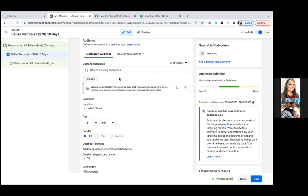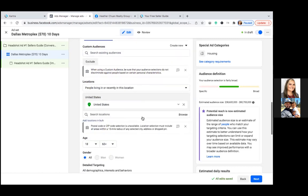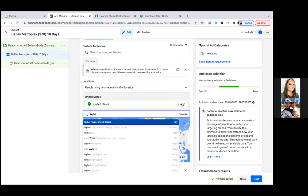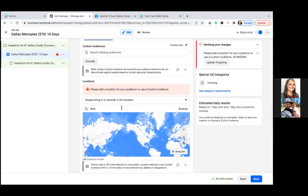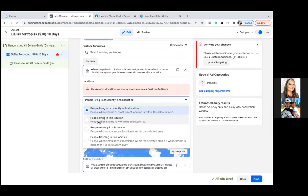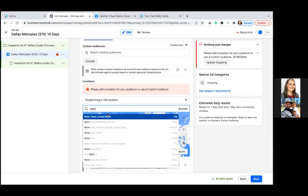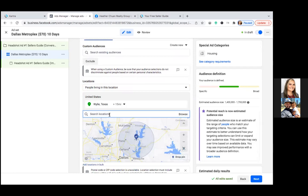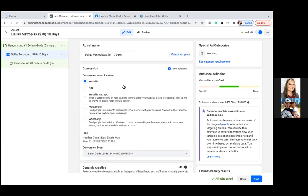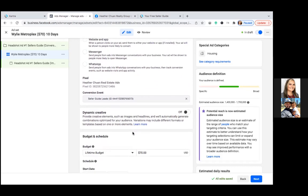For locations, X out the United States and hit the dropdown — select 'People living in this location.' We always want people living in the area, not travelers. You can enter your city, like Wylie, Texas. Since we changed to Wylie, go back up to the title and update it from 'Dallas Metroplex' to 'Wylie.' This is just internal — no one sees this part; it's just to help you know exactly what ad this is.